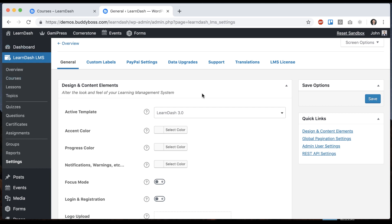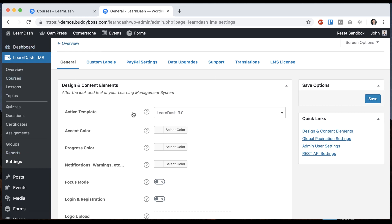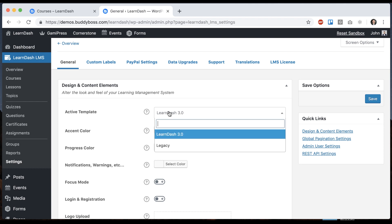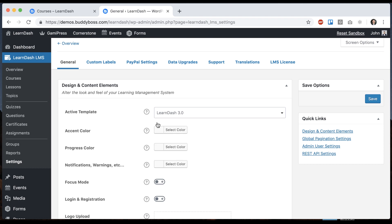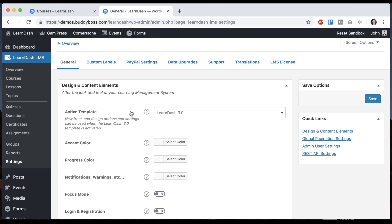And here we are in the LearnDash settings. I mentioned this in some other videos that BuddyBoss theme requires LearnDash 3.0 and above because LearnDash 3 has a new better template pack and that's what we've supported. So you'll want to make sure you're using LearnDash 3 or above and that the active template pack has been set to LearnDash 3.